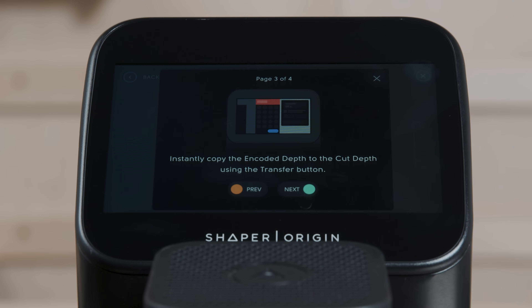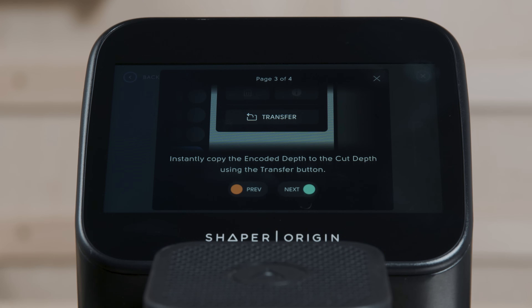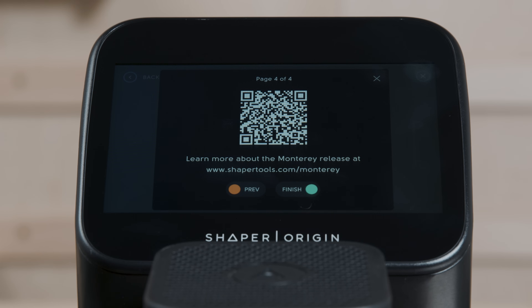There's now a transfer button. This takes an encoded depth you're hovering over and sets that to your tool depth — just a little quality of life improvement. Jump on shapertools.com/Monterey for more information. There'll be thorough documentation there, but we're going to get into the details now and walk you through the basics of how to put it to use.